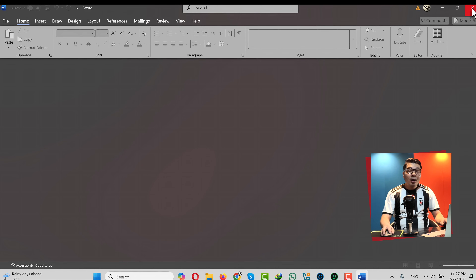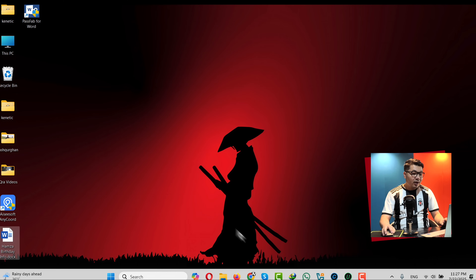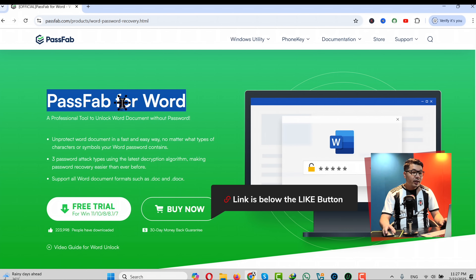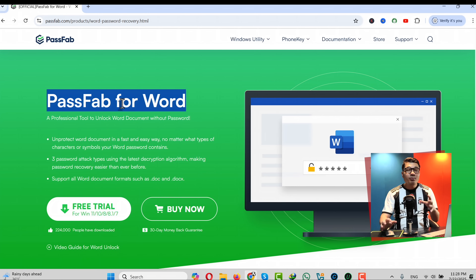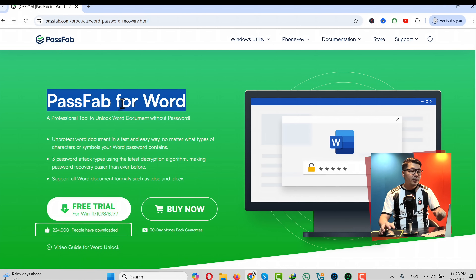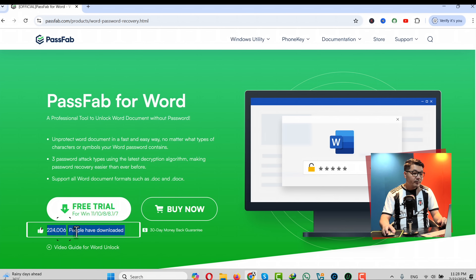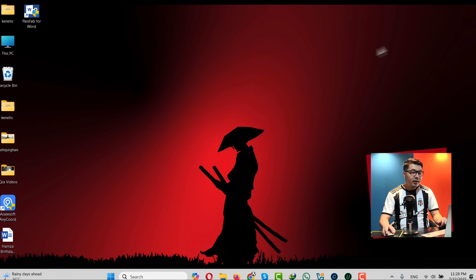In order to unlock a Word document like this, you need a Windows computer, and after that you need a software called PassFab for Word, which you can get from the link given in the video description below. This is one of the most popular Word unlocker tools available at the moment, with more than 200,000 downloads as you can see.